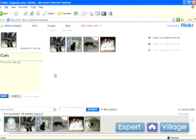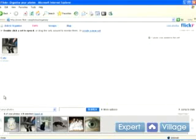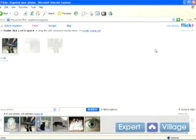And after you get all the photos up here you like, go ahead and click save. And there you go. You've got a set called cats.